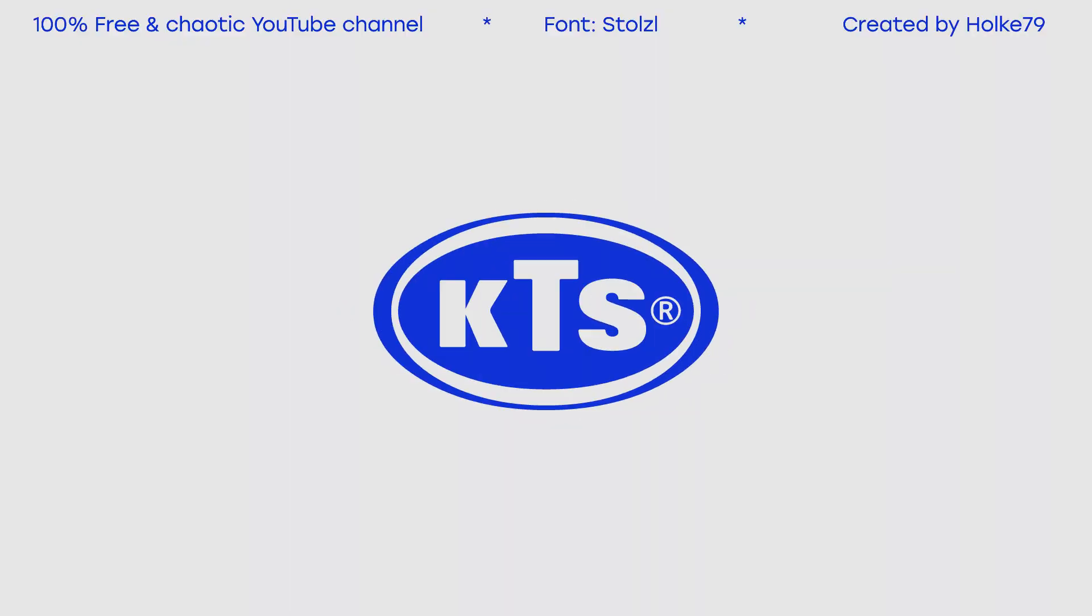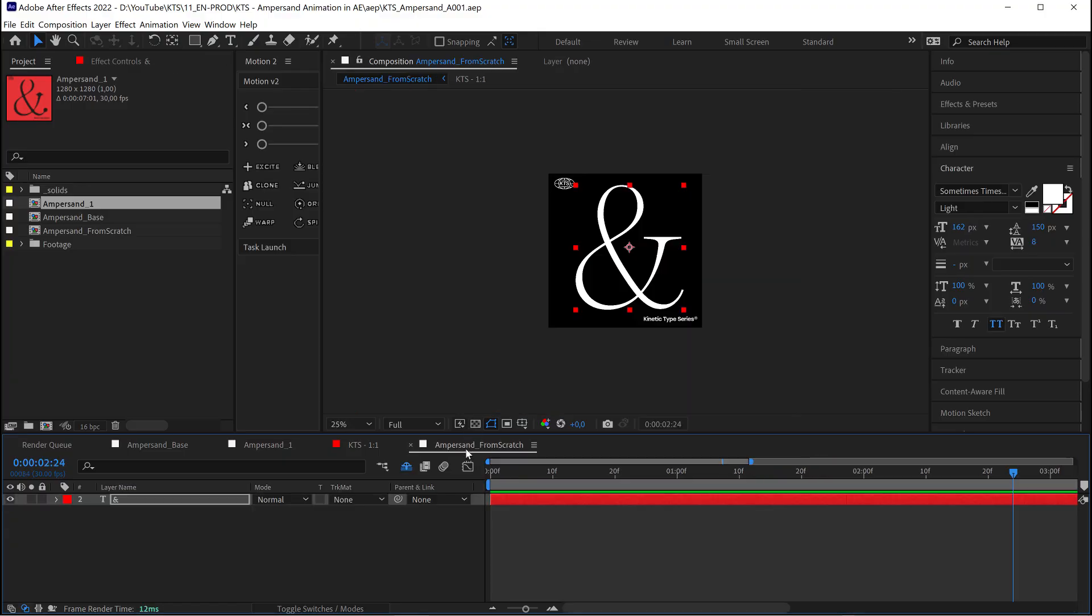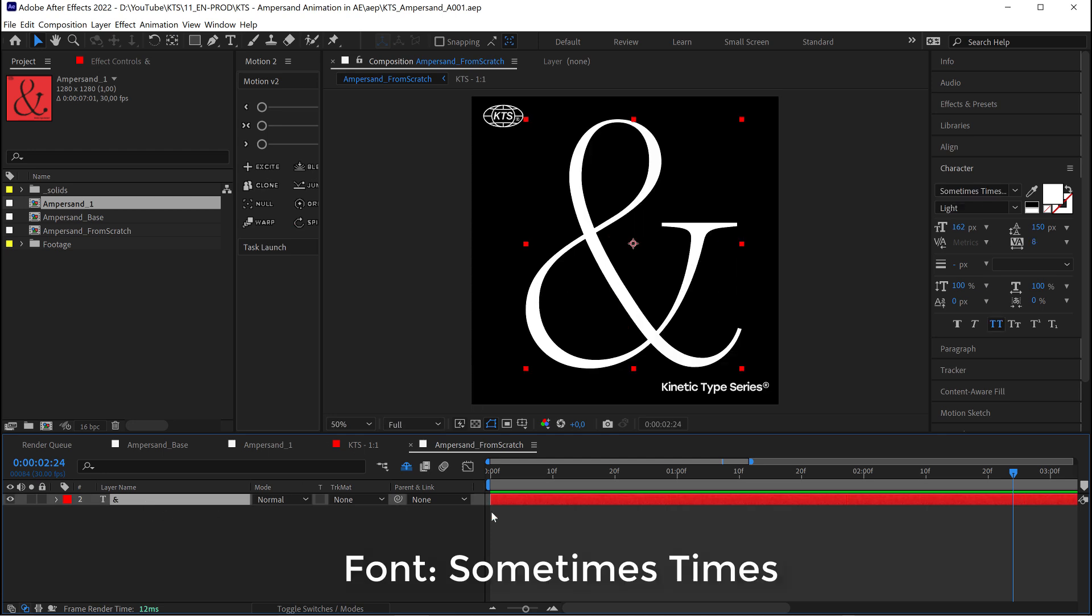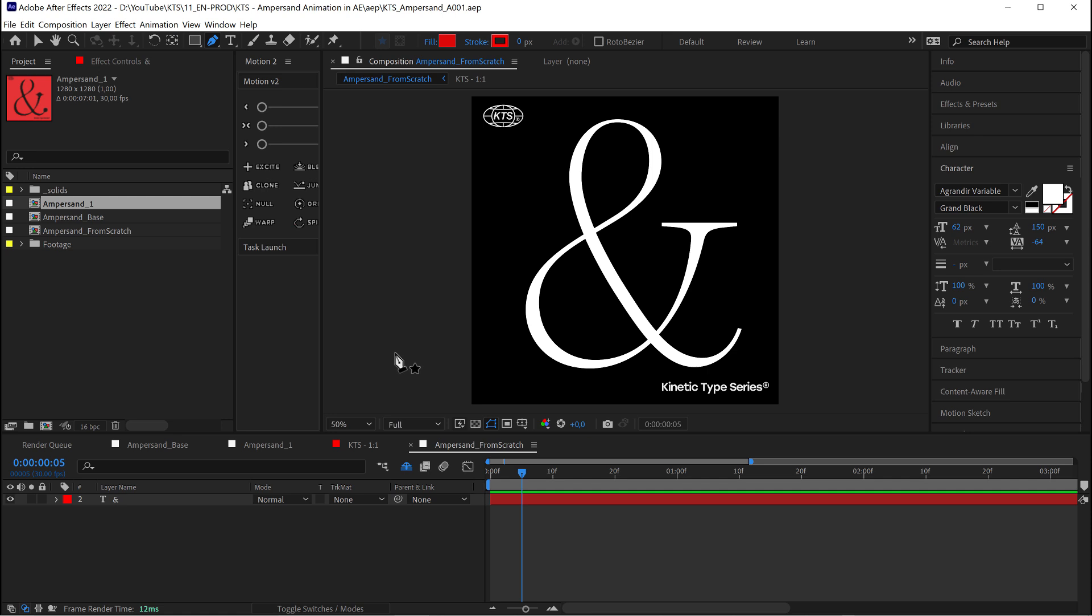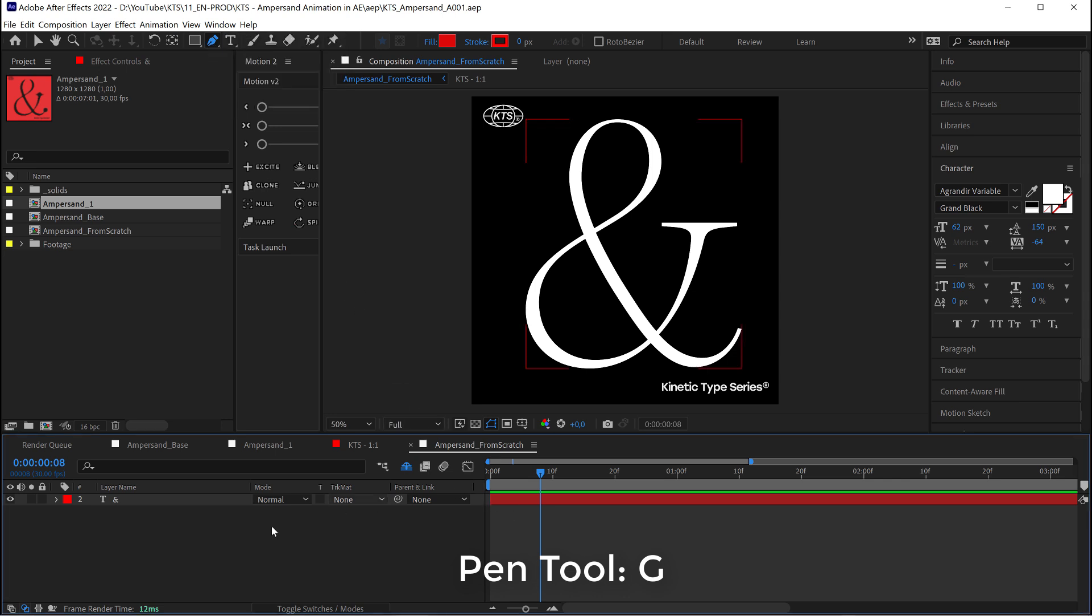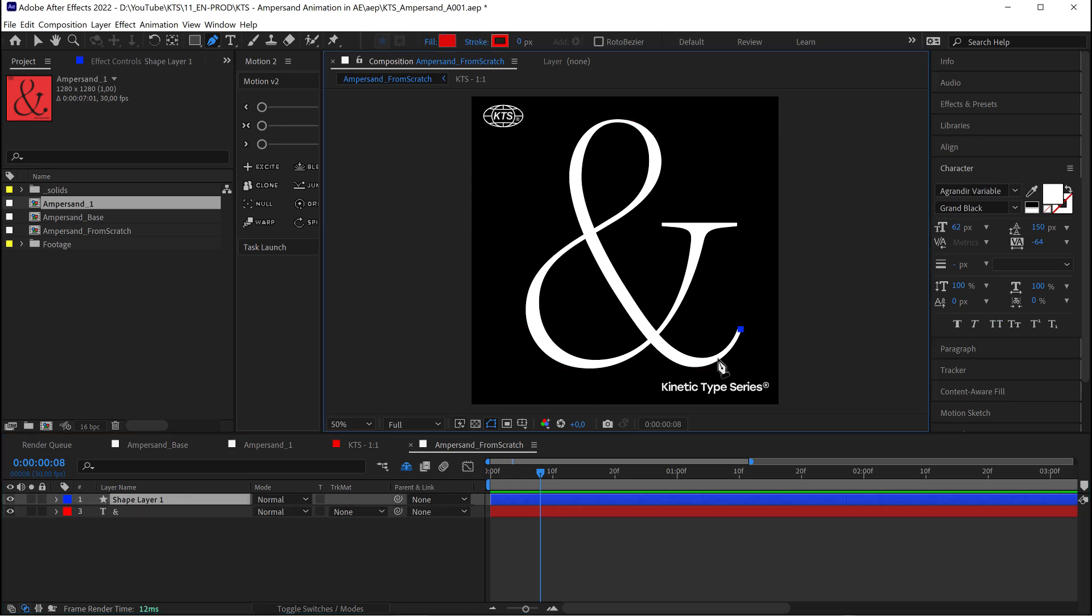Kinetic type series. Let's start from scratch here and the first thing that we need obviously is an ampersand and this is going to serve as the reference to trace the motion or the position. The way we do that is we come here, we select the pen tool and we start with the layer deselected, clicking and dragging to draw the ampersand itself.